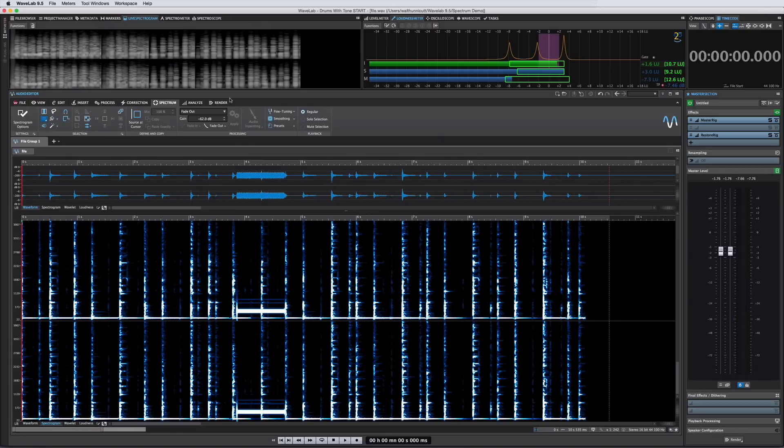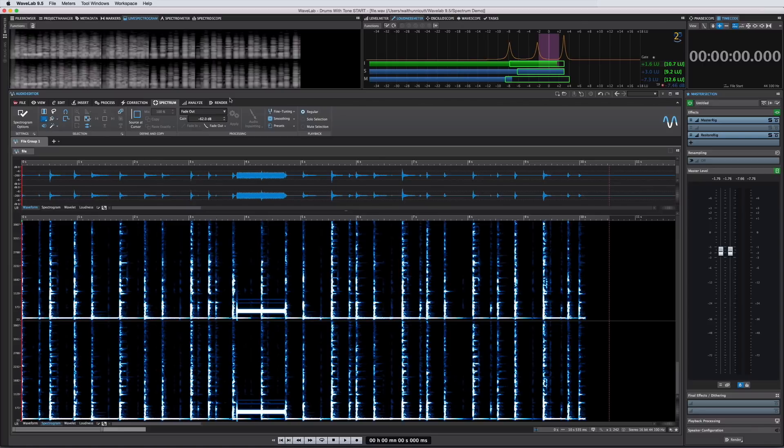Now between the greater visibility provided by the wavelet display which we just saw and the new selection tools we're about to look at, the editing power of version 9.5 is better than ever.